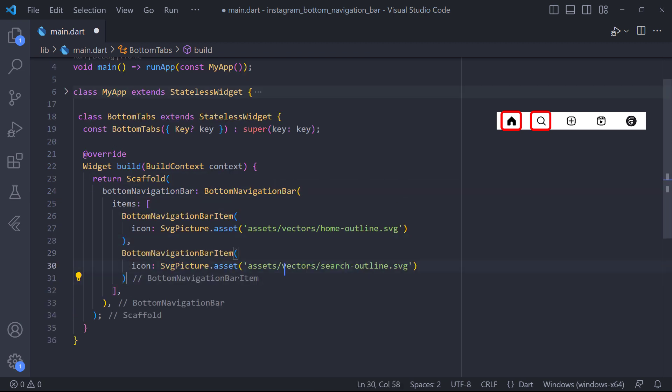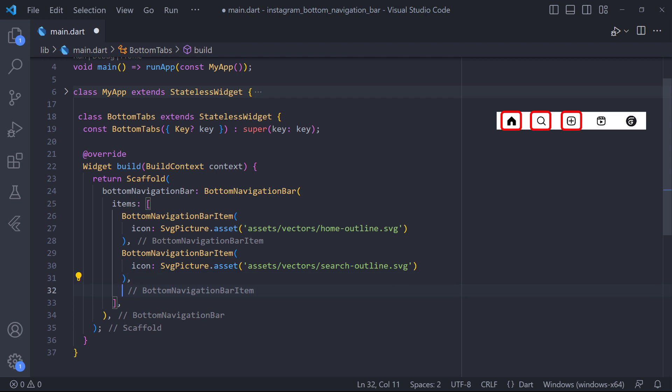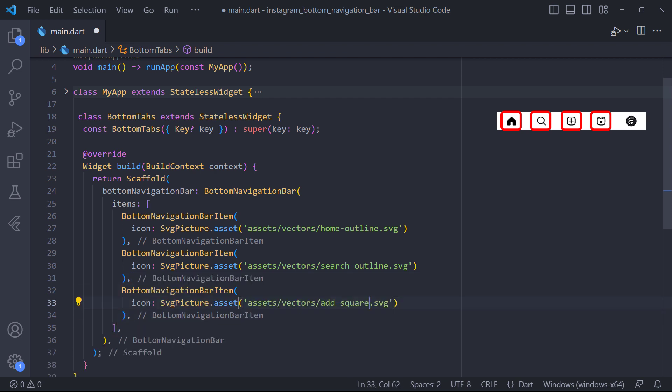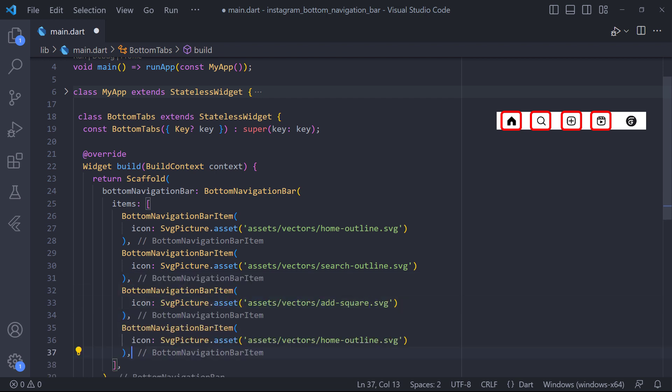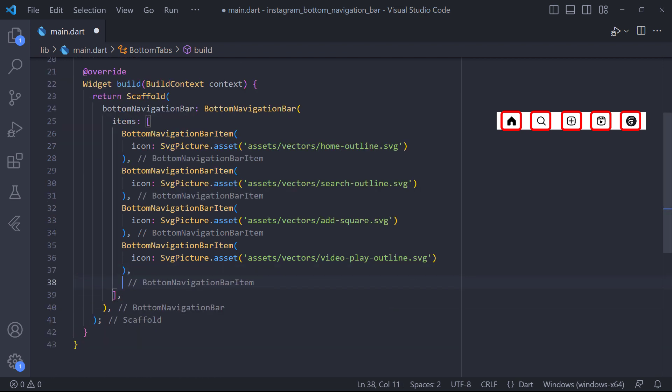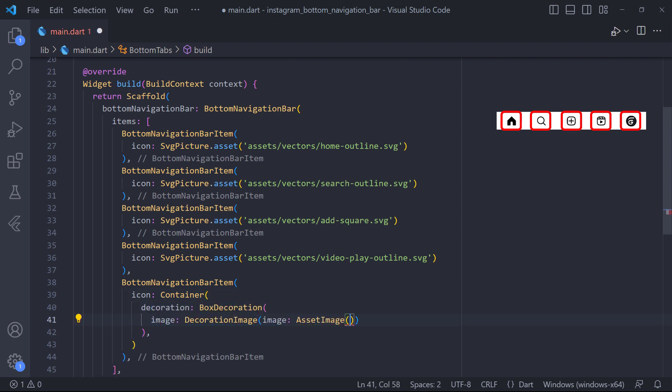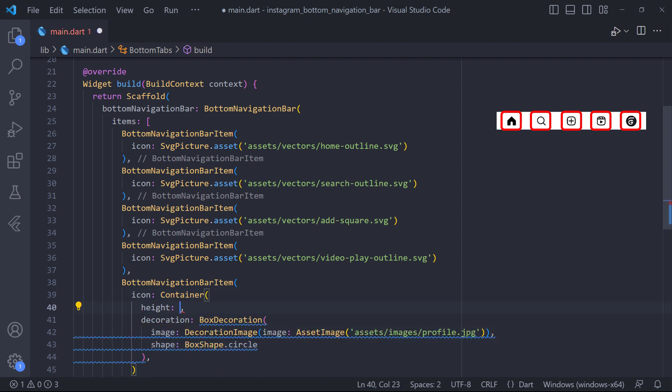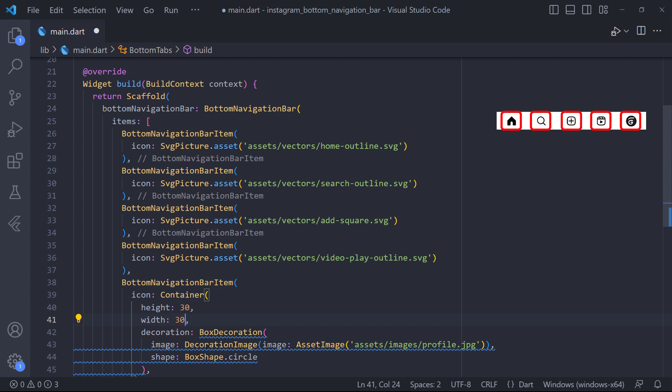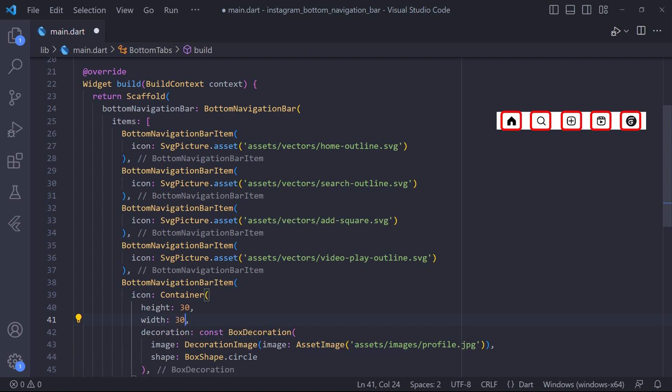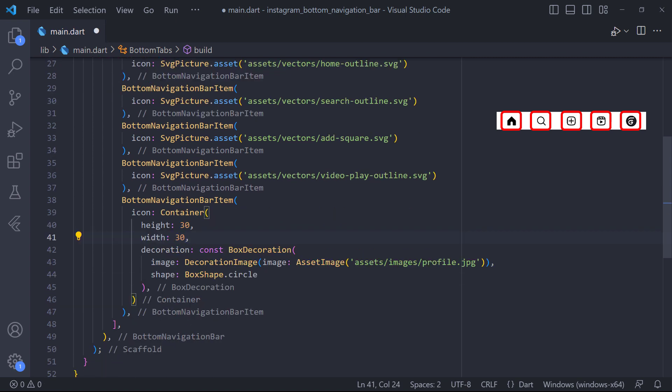We add the rest of the items in the same way. The last item is the profile picture which is in a circular box. To implement this, we can use container and define the image in its decoration property using image and also set the box shape of the container to circle. Also set the height and width of the container to 30.